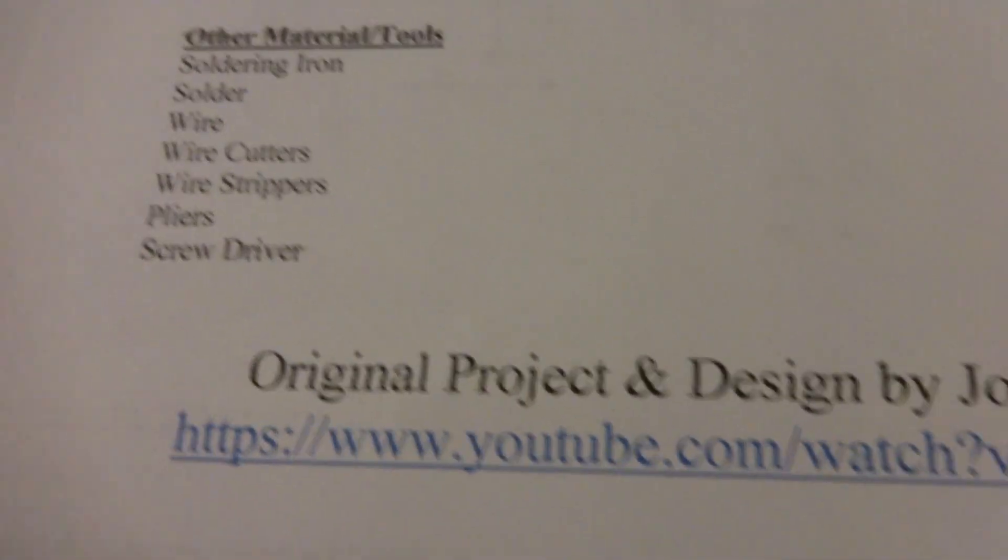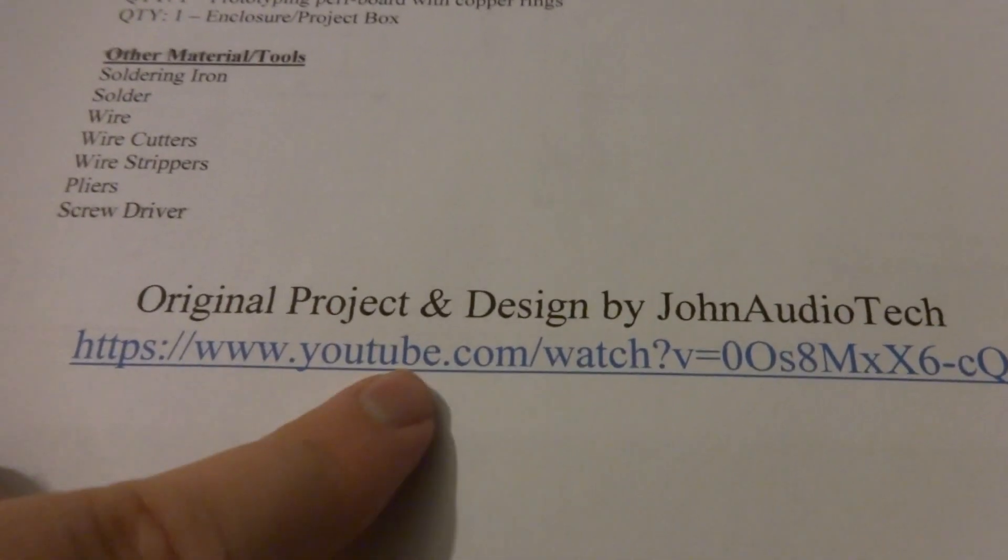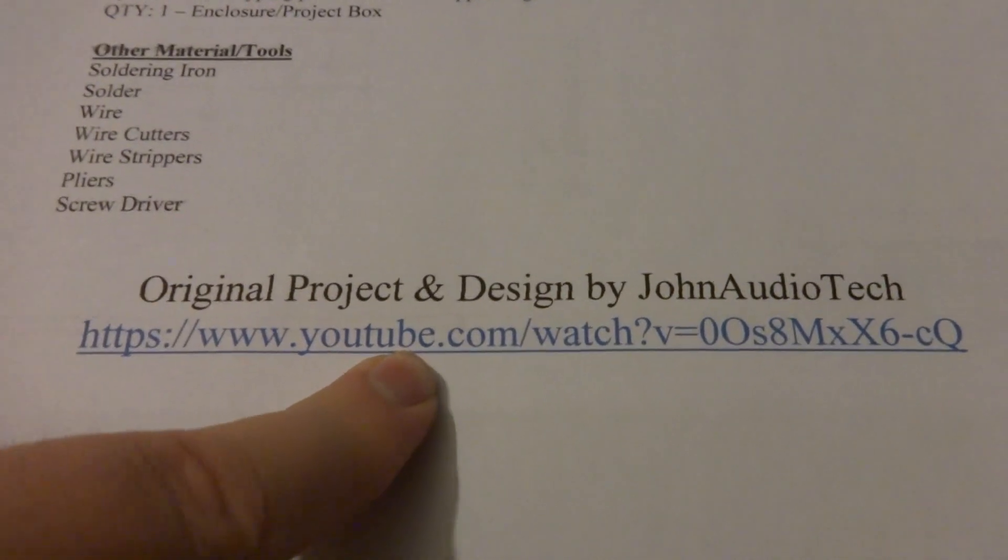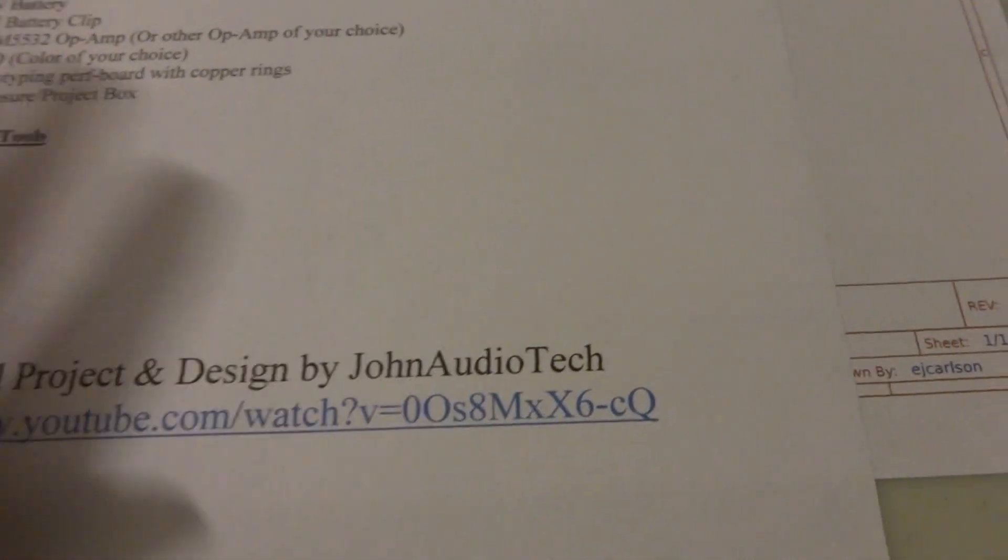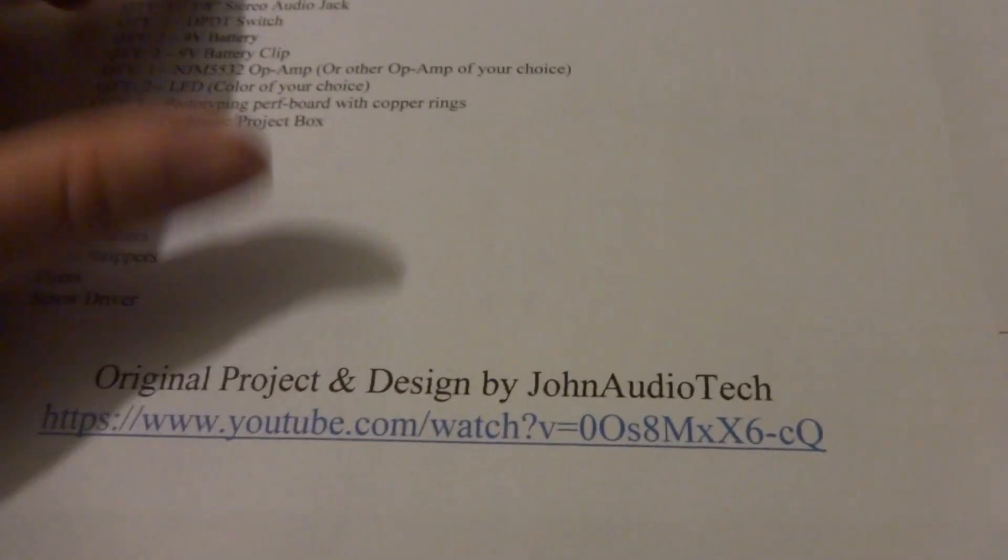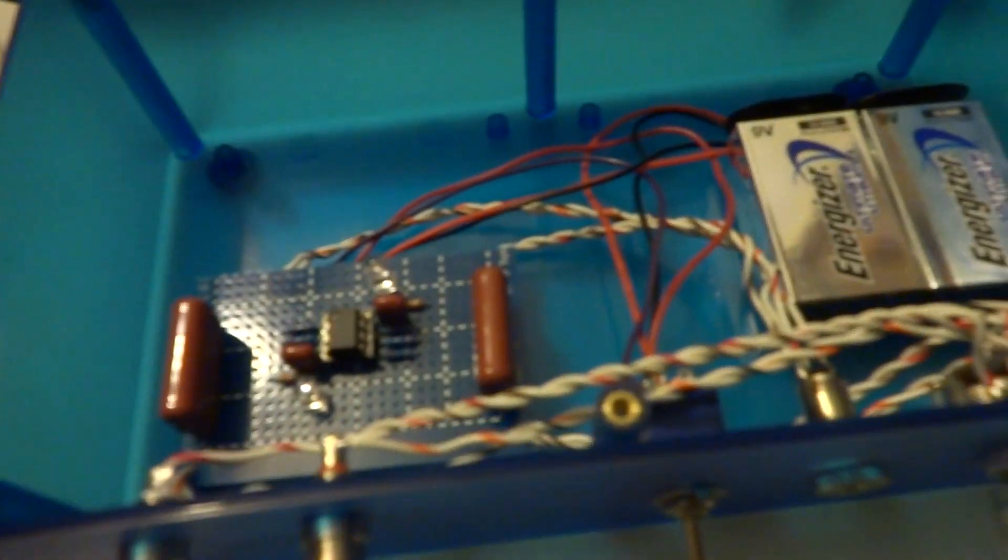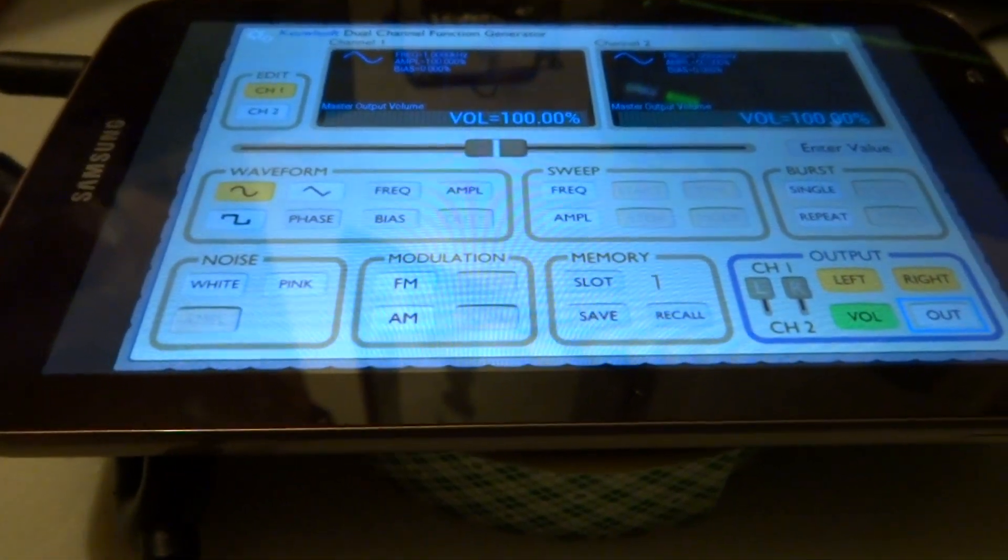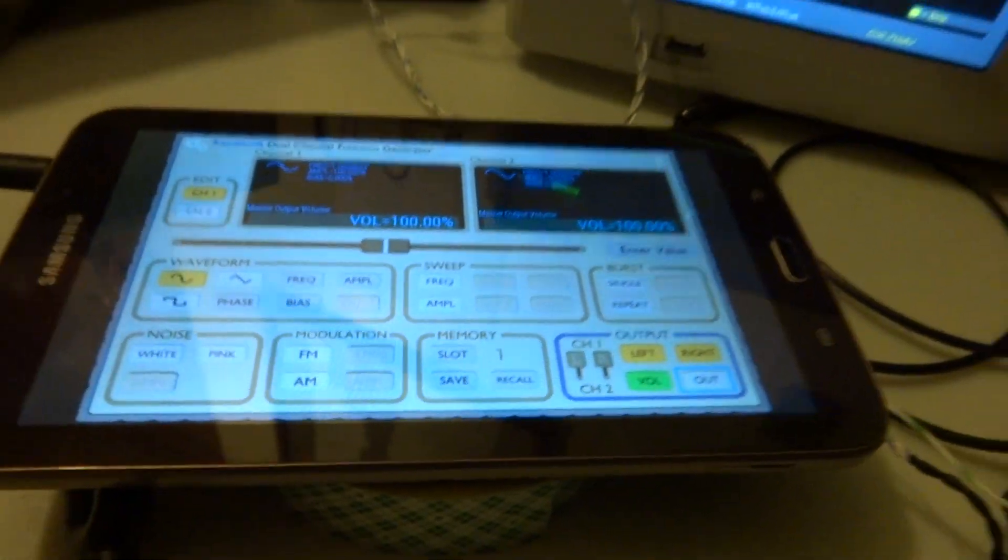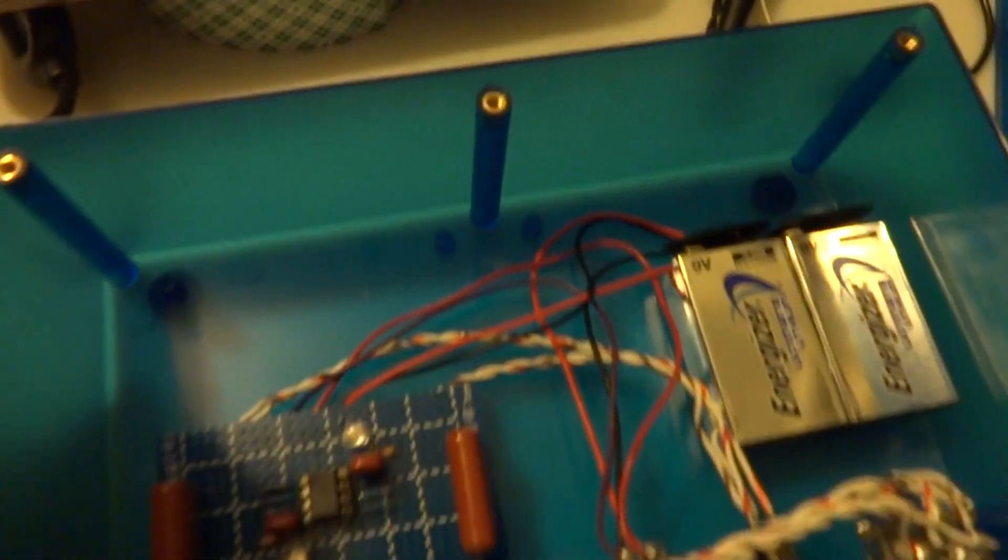An original project designed by John Audio Tech. I'll leave this link in the description below so you can go right to his channel and watch his video. It's a very good video with a lot more in-depth explanation of the circuit than I do. So with this and your tablet that you've had lying in the closet for months now, it can be used as a poor man's function generator. So there you have it.